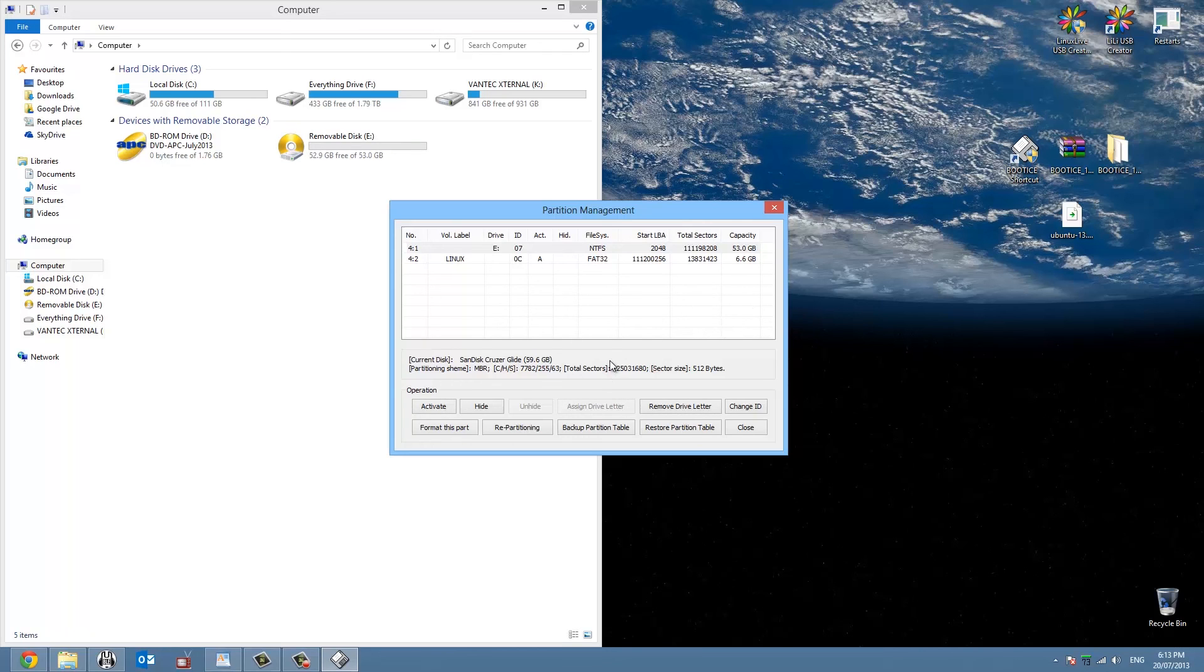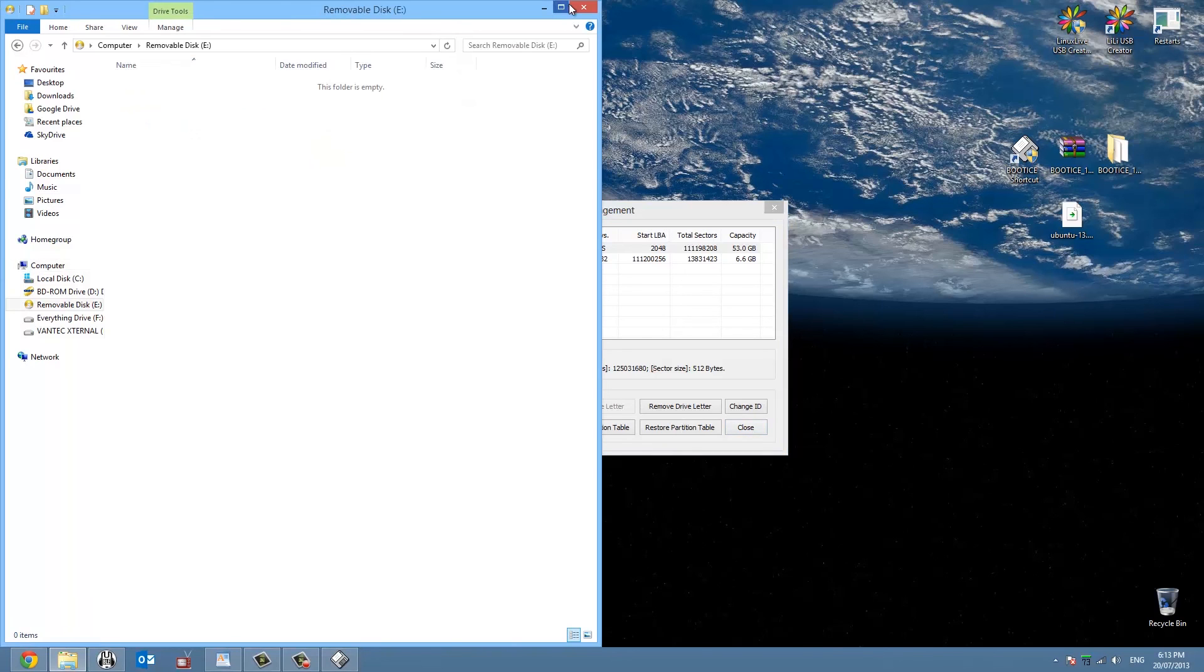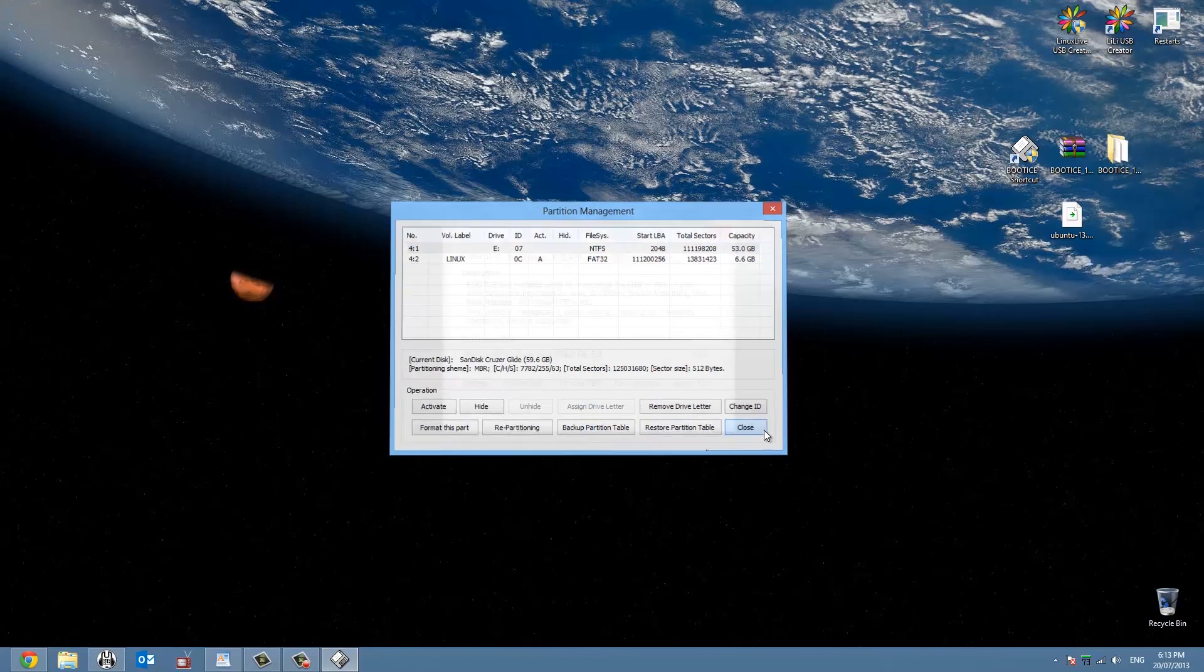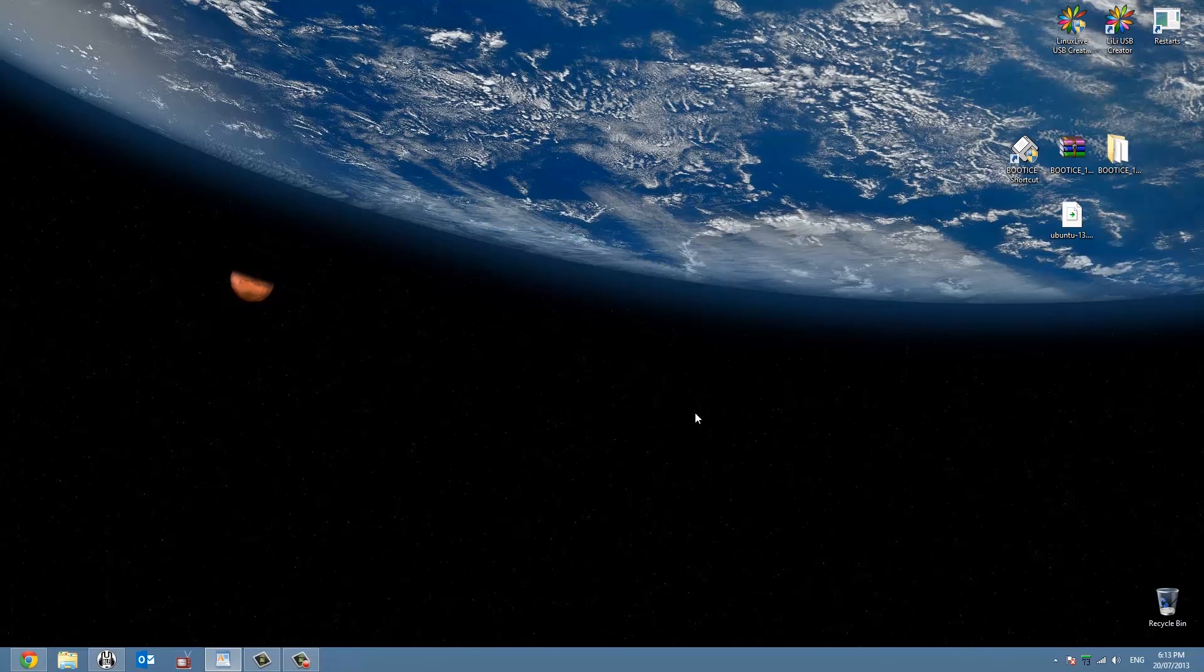And that's all done. So now you can reboot and test out your live CD. You can use this partition now as a normal drive and it will boot into Linux when you boot from USB.